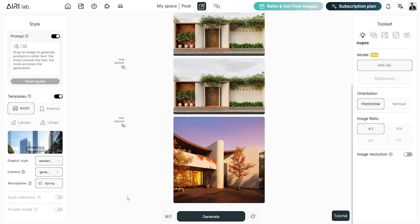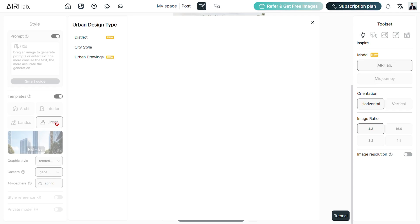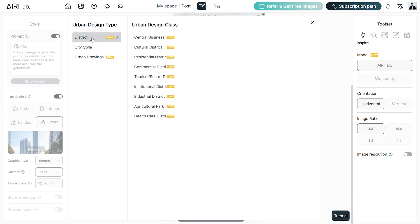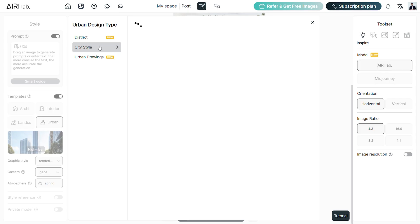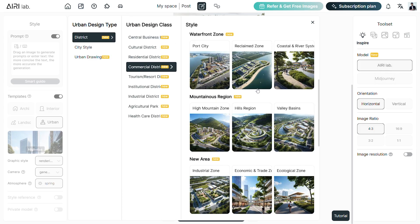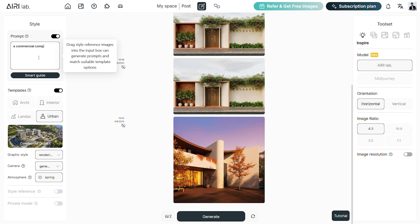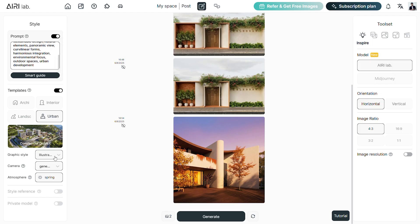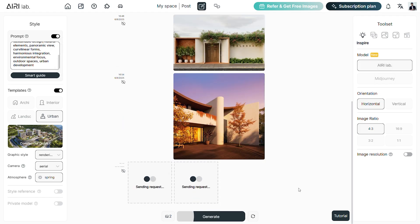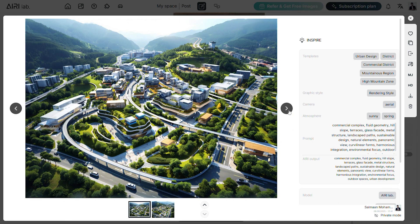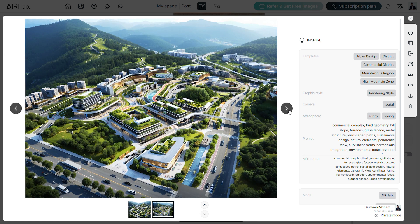The Urban option is something very unique to AiryLab, so let's check it out. In the Inspire tool, choose Urban. Inside this we have District, City Style and Urban Drawing. Each of these templates can be used to create urban scale concepts and renderings. For example, let's choose the high mountain zone, add prompts to create a commercial complex, adjust the settings and generate. We have conceptual images that are not just detailed but also seem functional in the design. These can be used in the early stages of design to generate concepts on a larger scale.